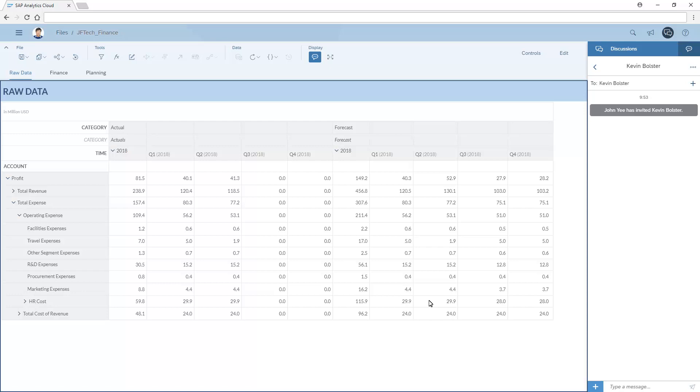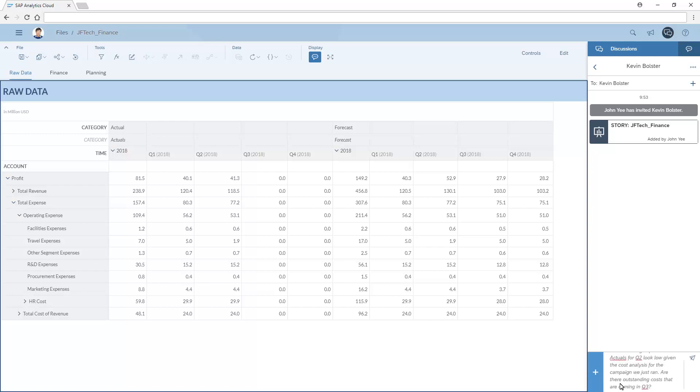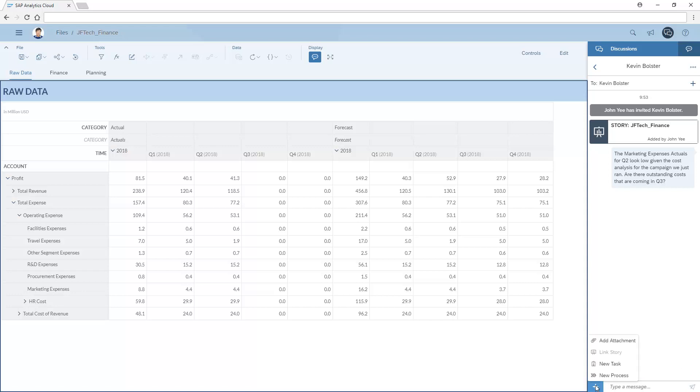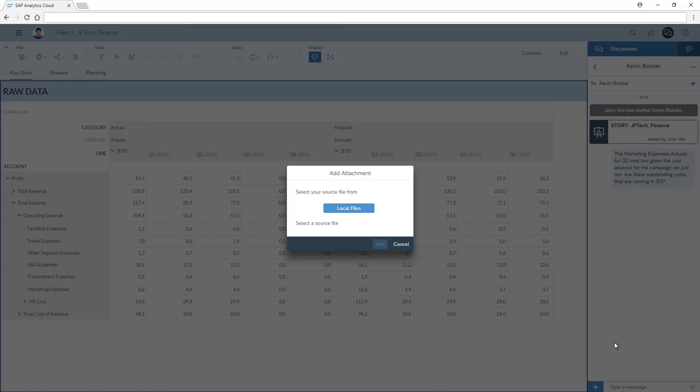We have options for collaboration, such as linking the current story, entering a simple message, and adding a related attachment. Files can be added from a local folder.